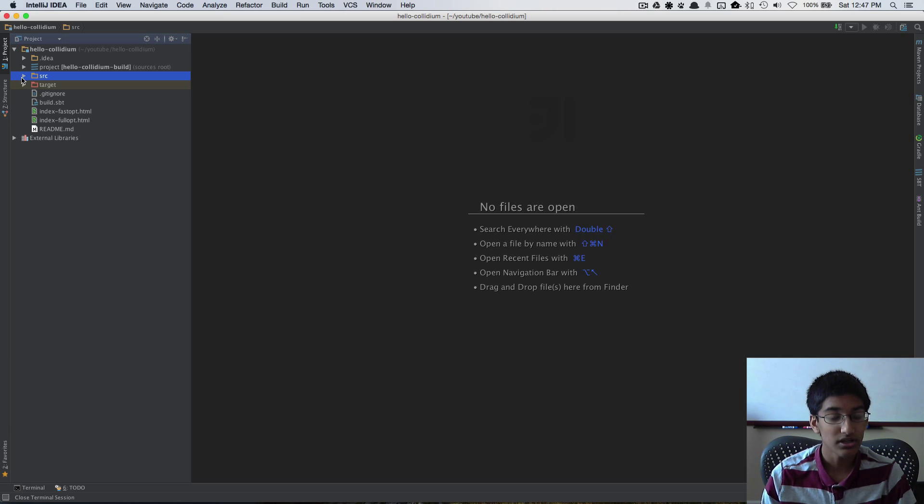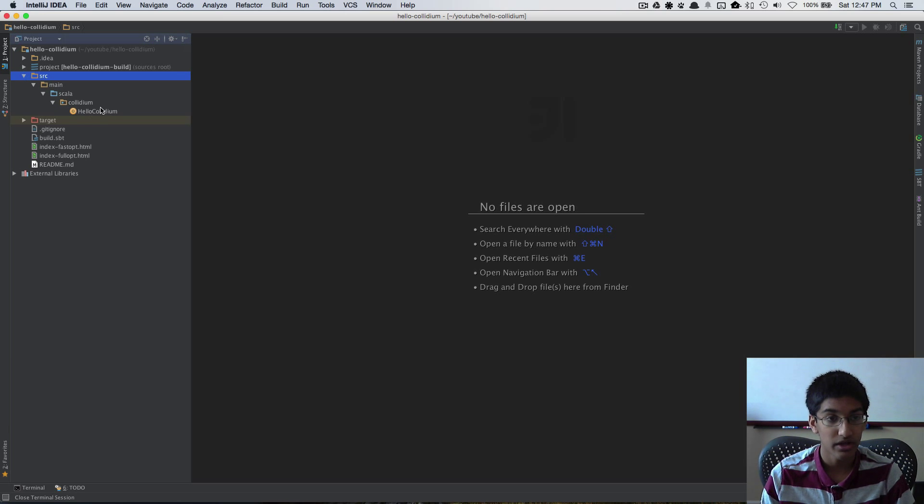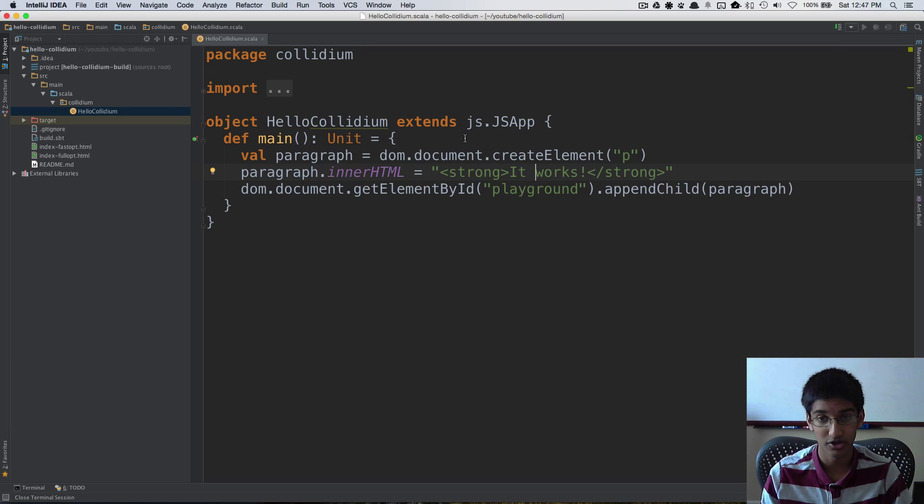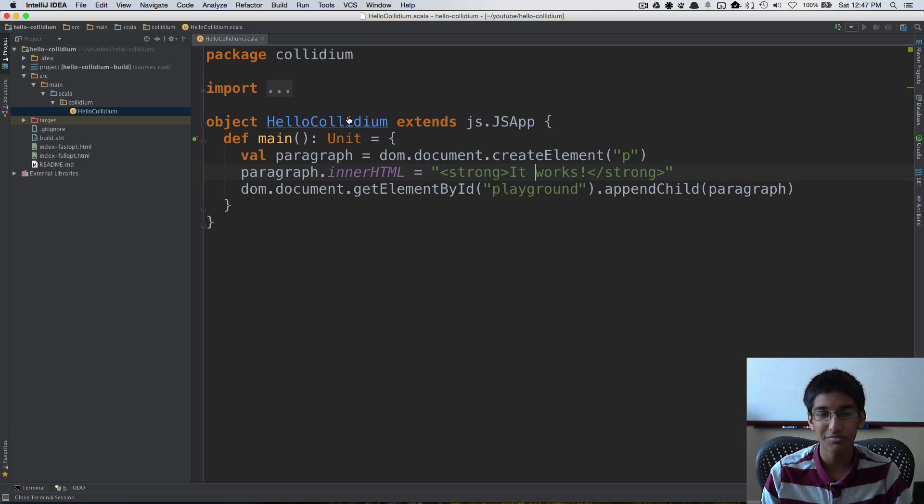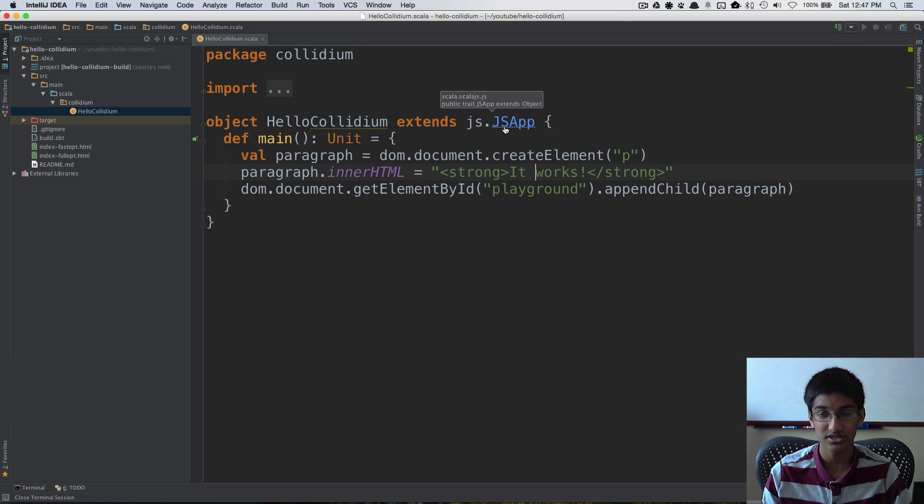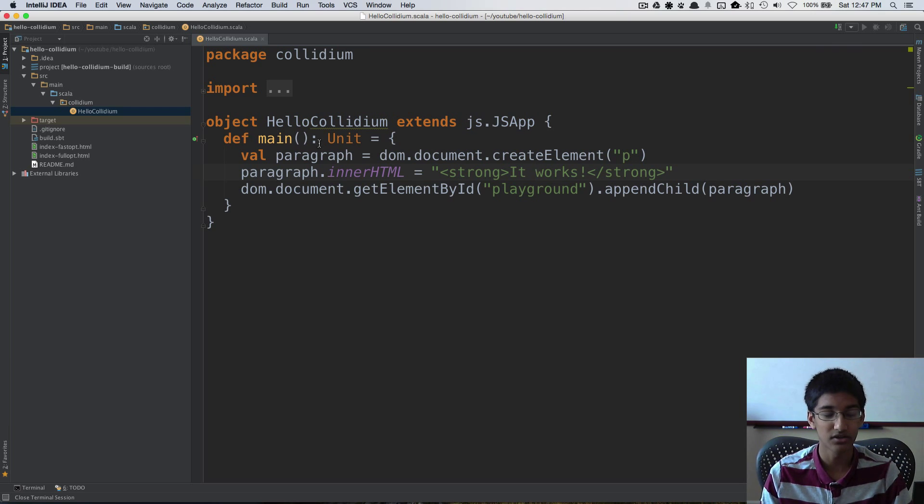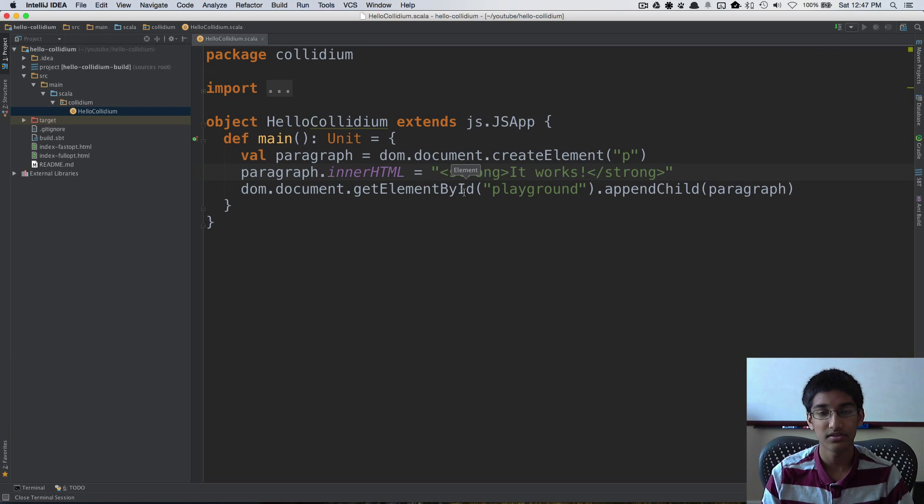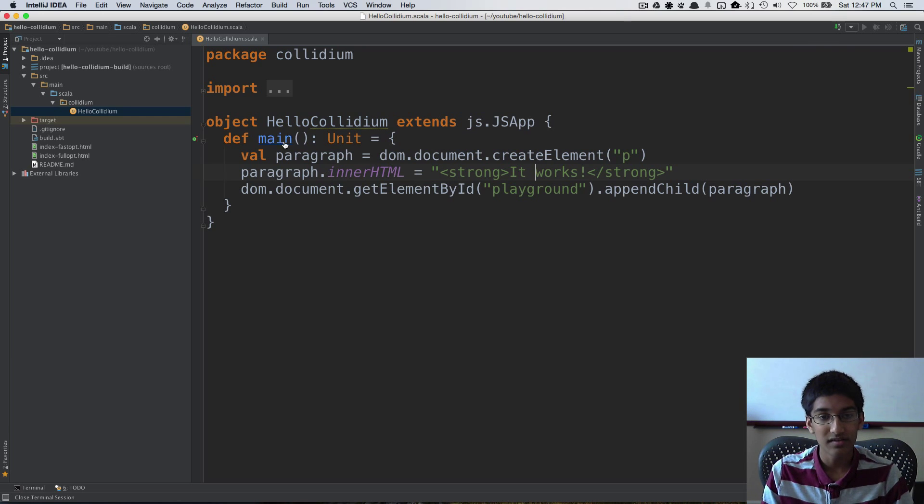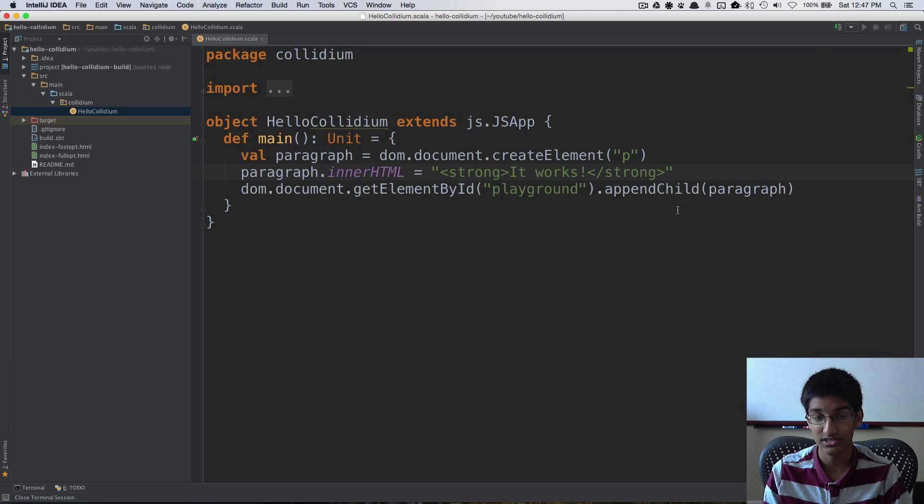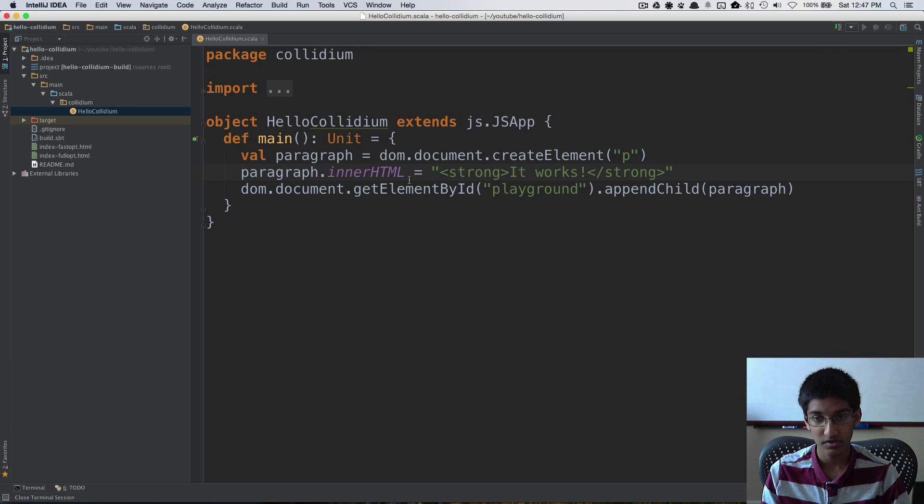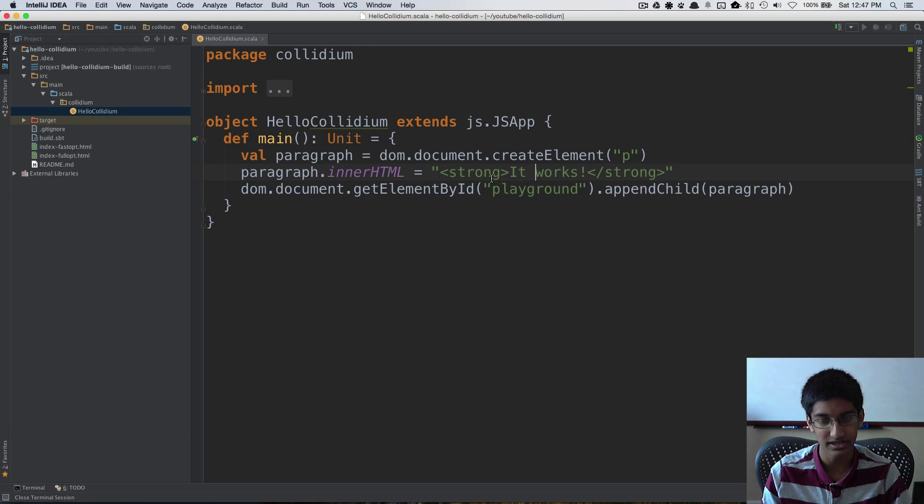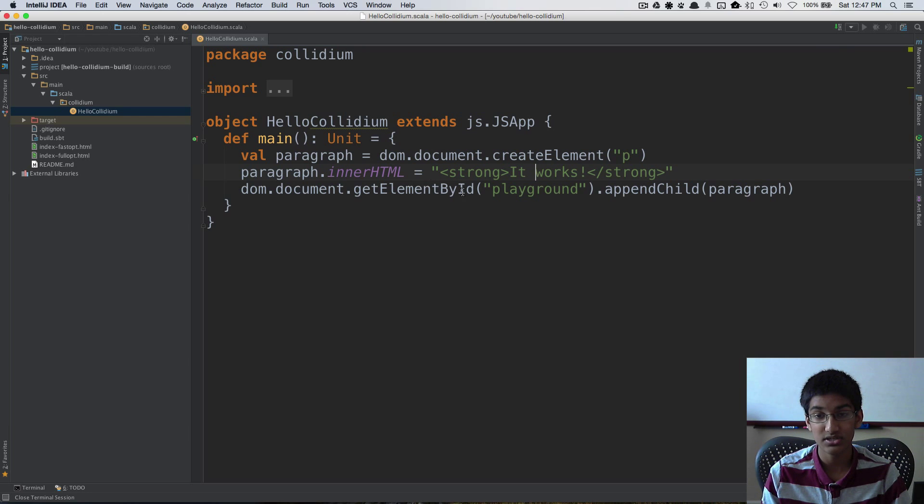Now let's take a look at the code I've written for Hello Collidium. This is the base code from the Scala.js example app. I have the HelloCollidium object which extends js.JSApp. Extending this tells the Scala.js builder to run this when the project is loaded up in the browser. I have implemented the main method which says what to run when this is loaded up. What I'm doing right now is I'm creating a p element inserting a strong inside it saying it works and appending this to the playground element.